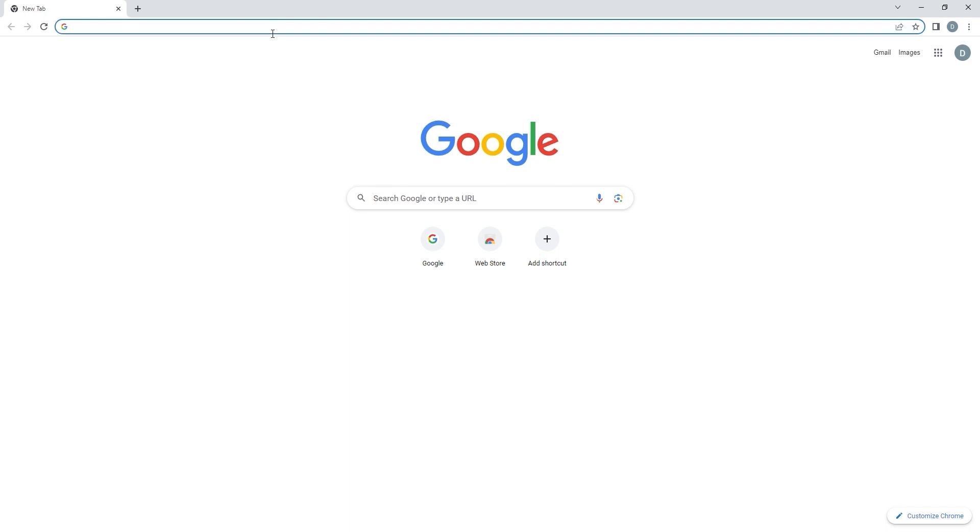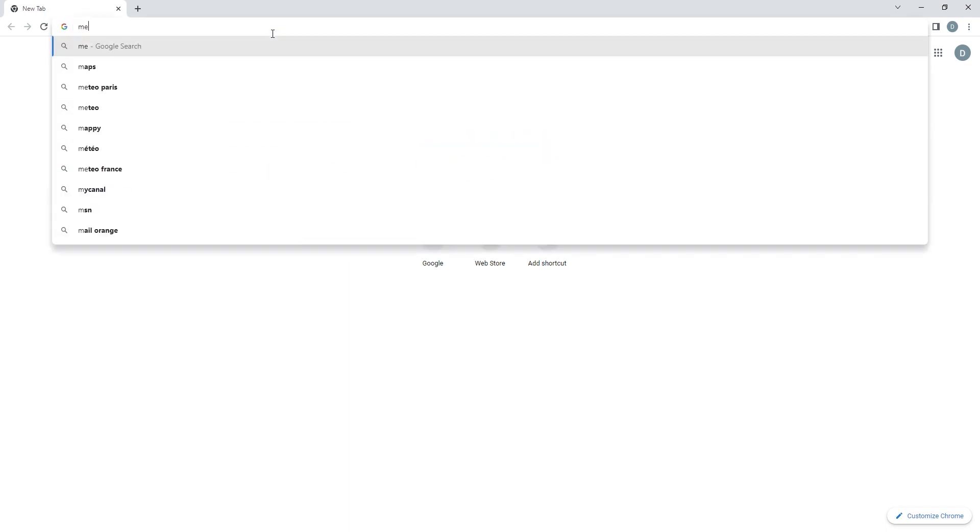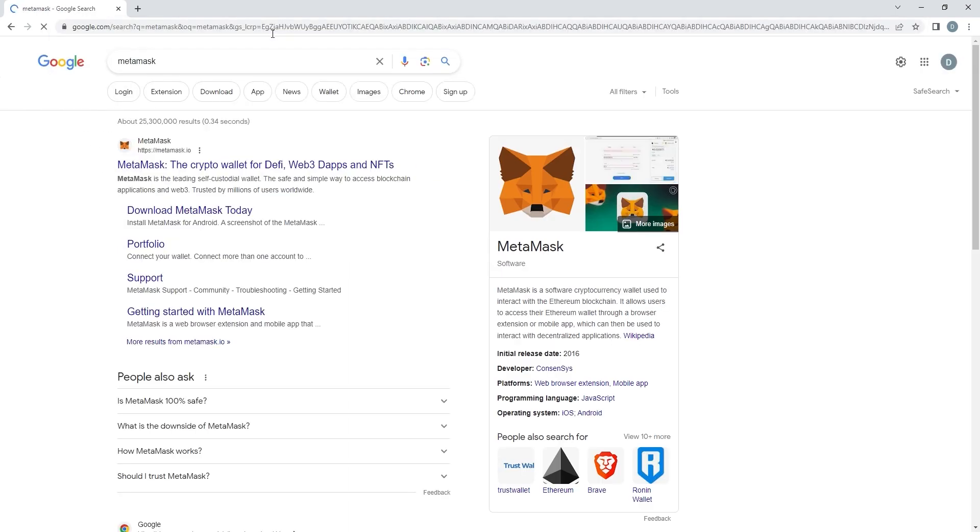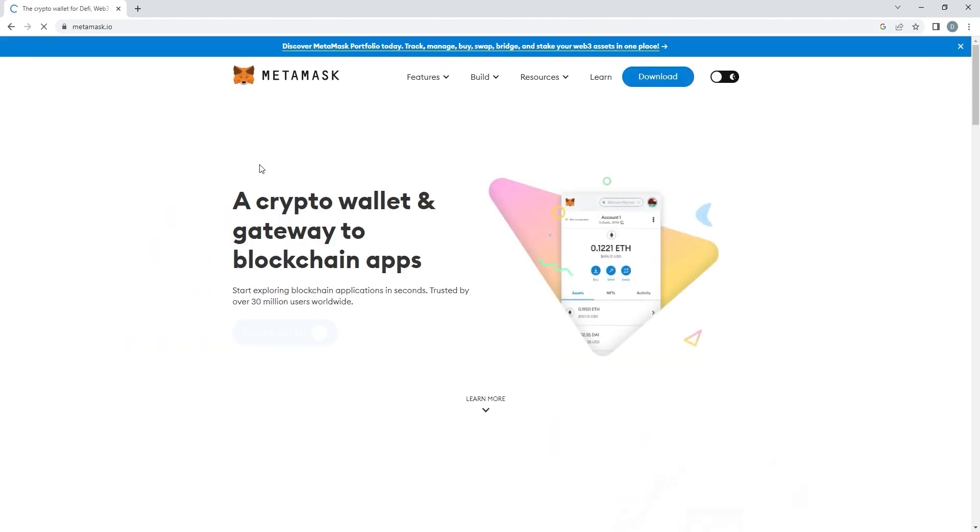To get started, just type MetaMask in the Google search bar and then you'll click on the first link that appears.